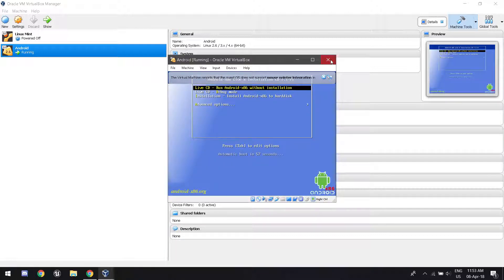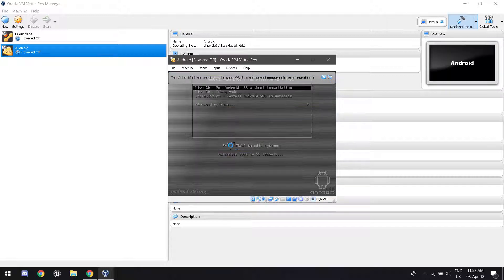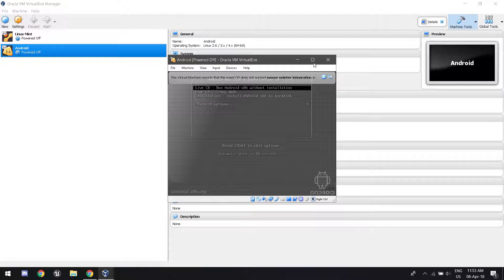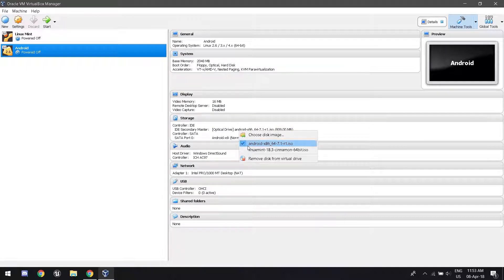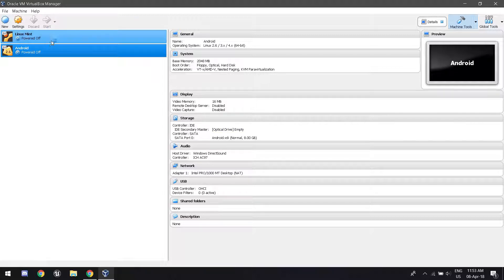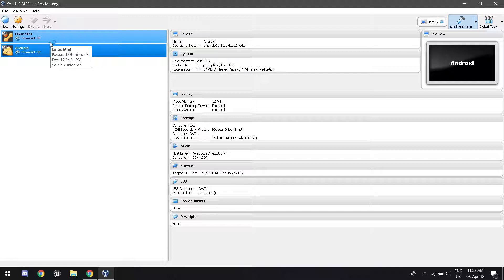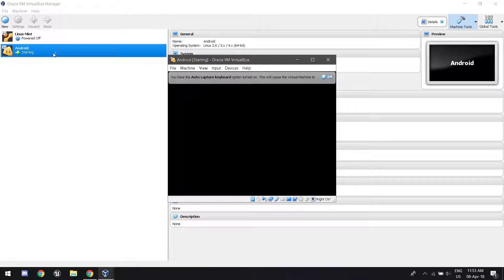You're going to want to click the X and power off the machine. This is important here. Go to IDE and click remove disk from virtual drive. The thing that we put in the beginning. And now click start. Because everything got installed onto the Android.vdi. This might take a little bit of time because it's first run.